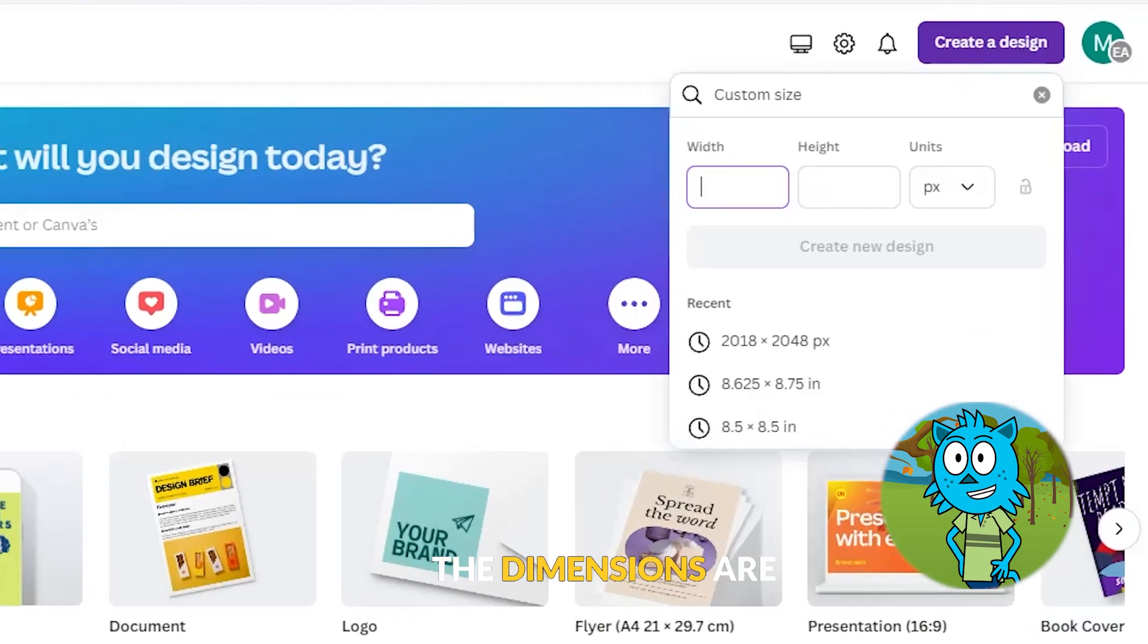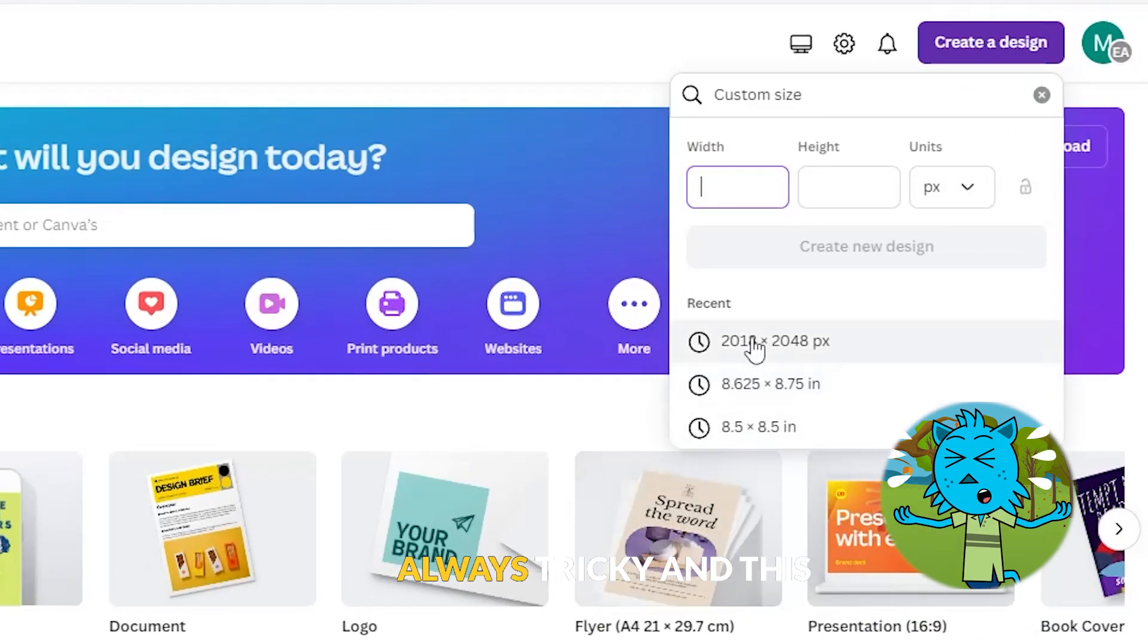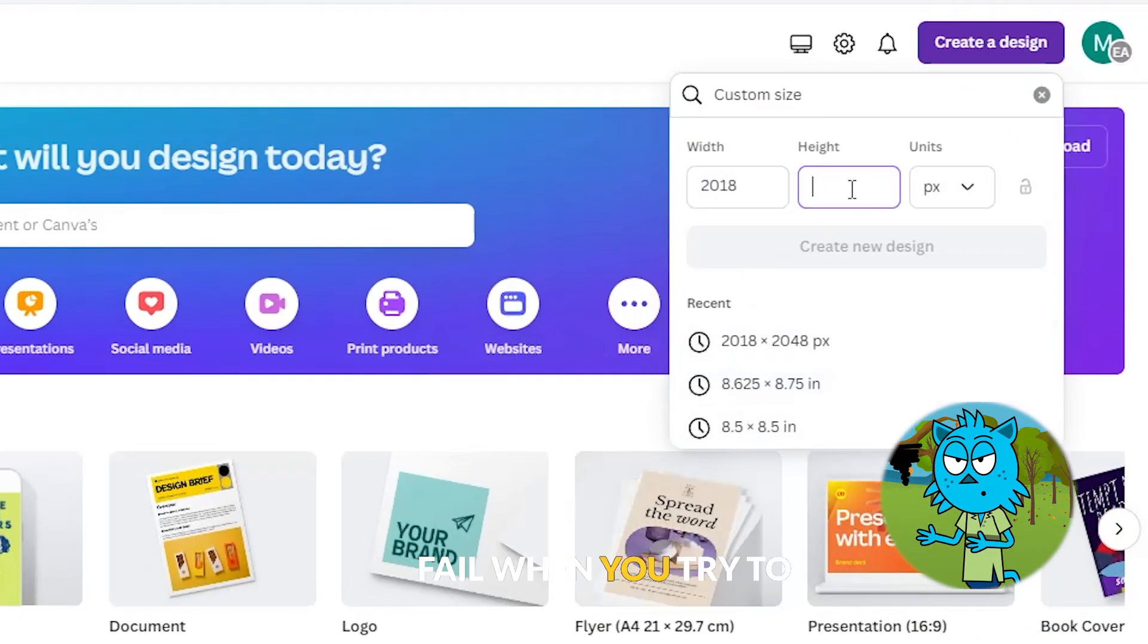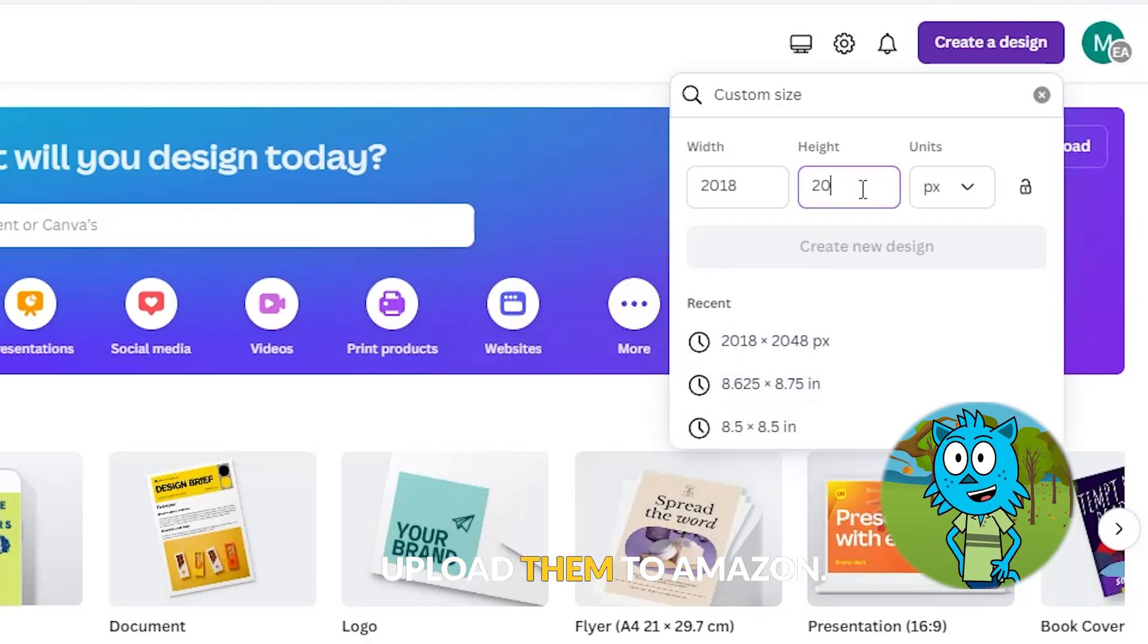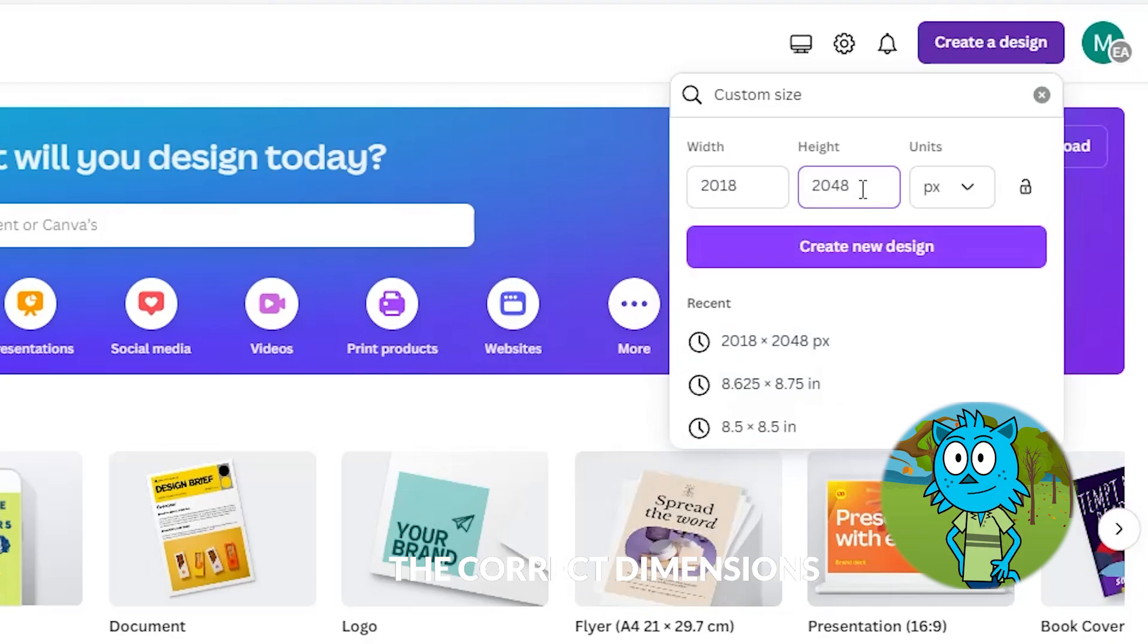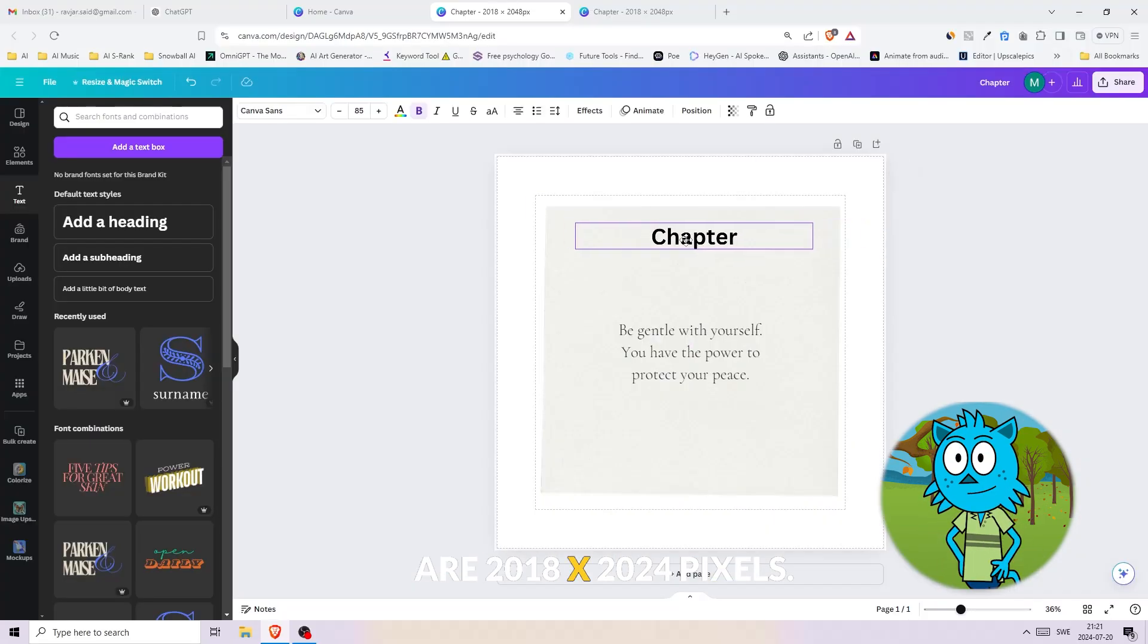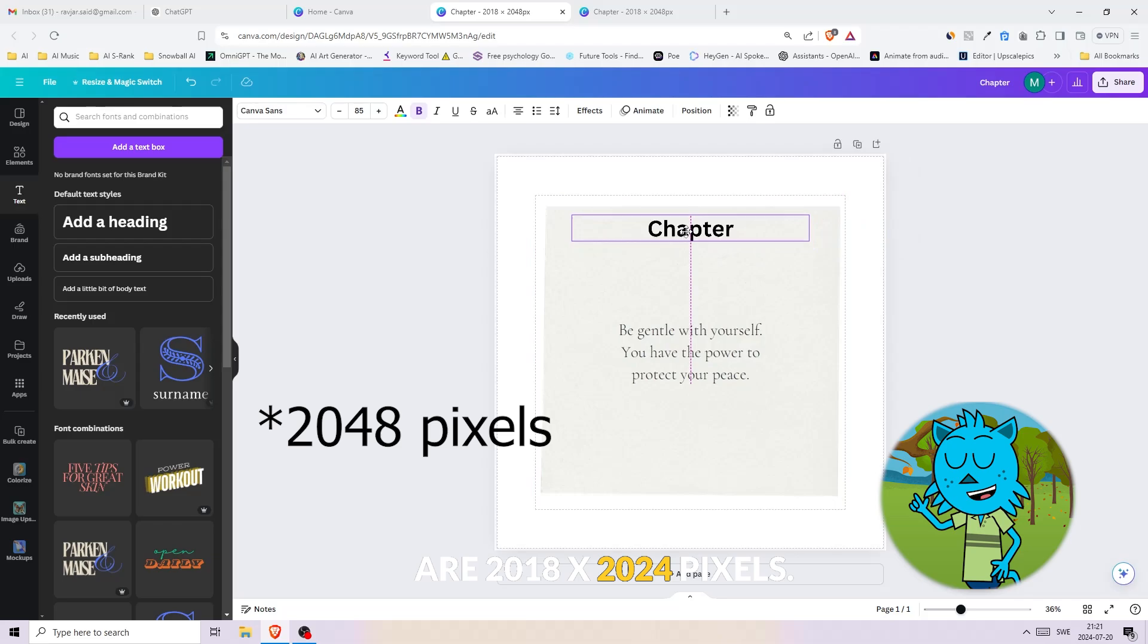The dimensions are always tricky and this is where most books fail when you try to upload them to Amazon. The correct dimensions are 2018 by 2024 pixels. Just create a new design and enter the width and height.